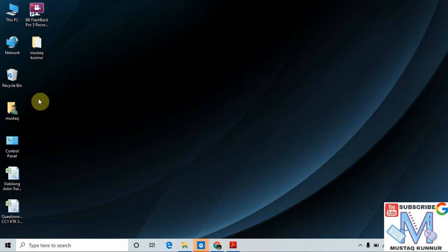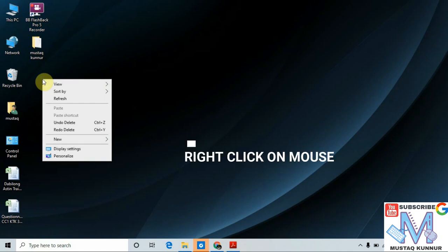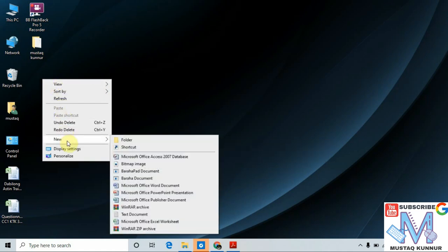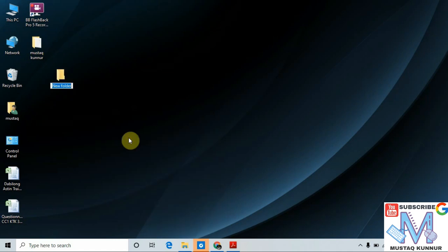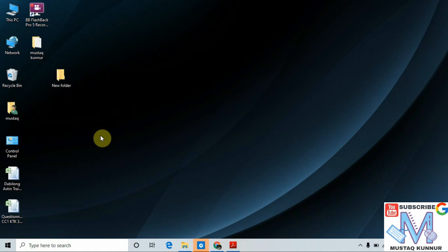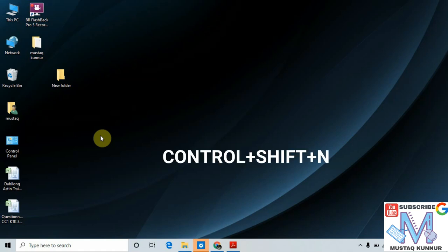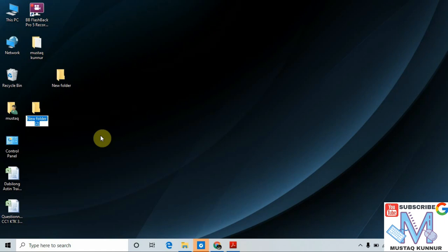Just go to the blank space, right-click on it, go to New, and create a folder. This is one way of creating the folder. Another way of creating the folder is by using a shortcut key — just press Ctrl+Shift+N. This creates the folder on the screen.